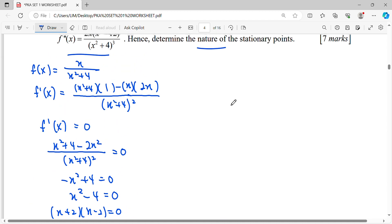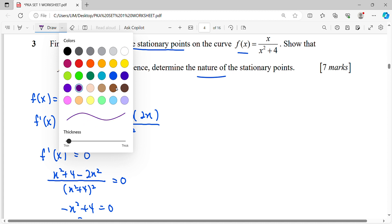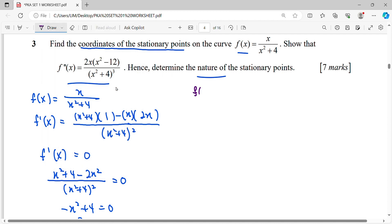For the second part of the question, we need to show the second derivative. Based on the first derivative we obtained, simplifying it gives us: negative x times (x squared plus 4), over (x squared plus 4) squared.